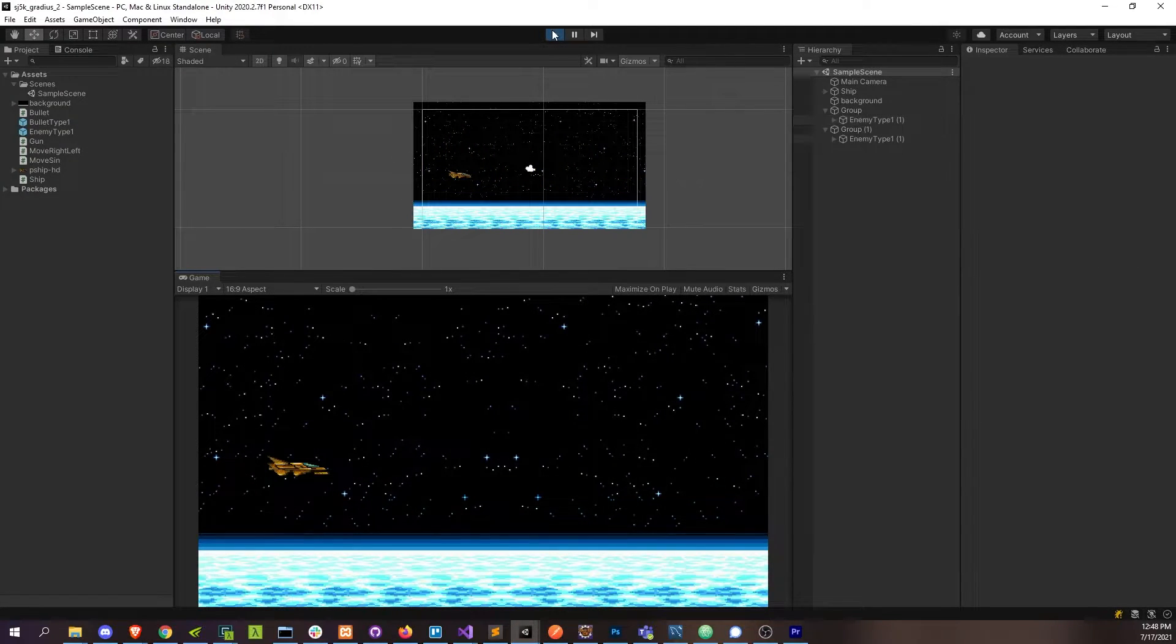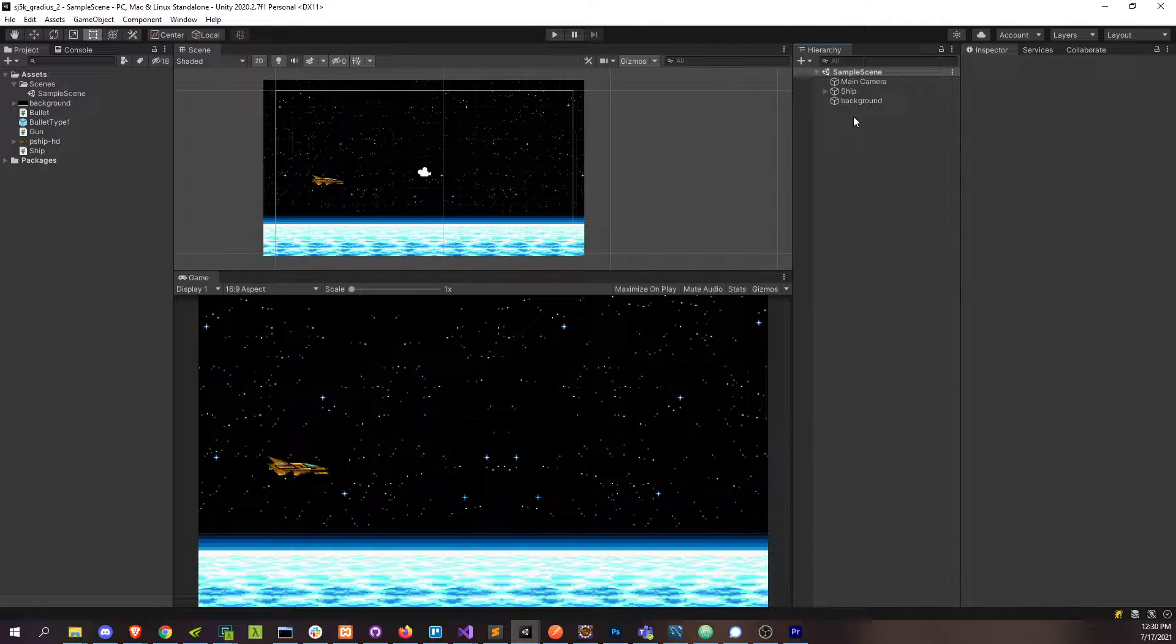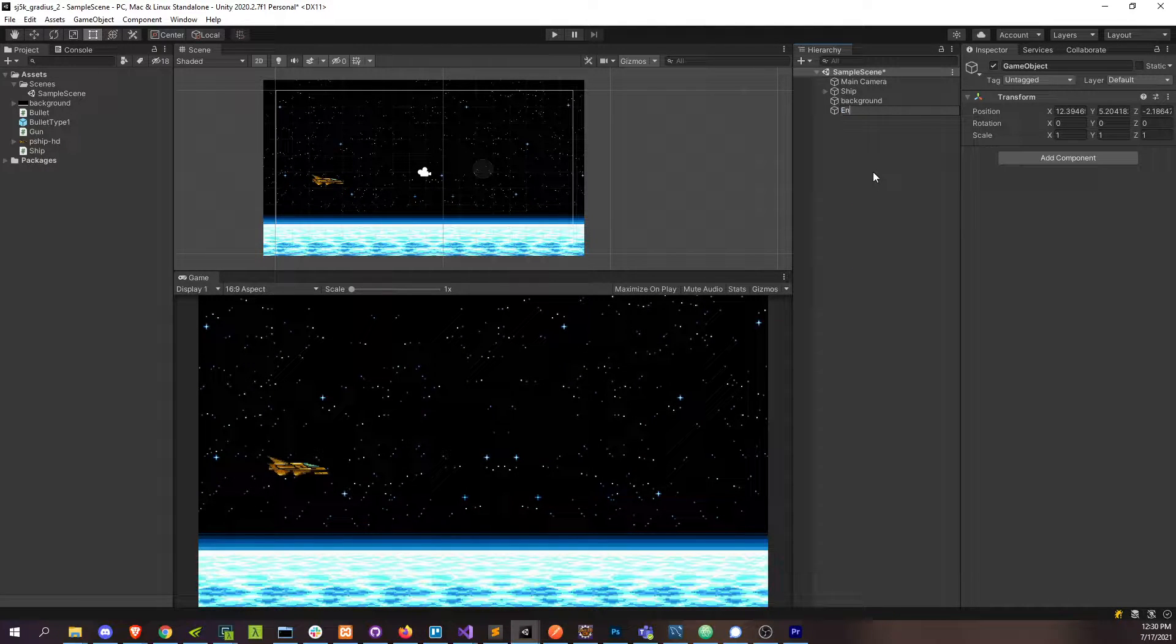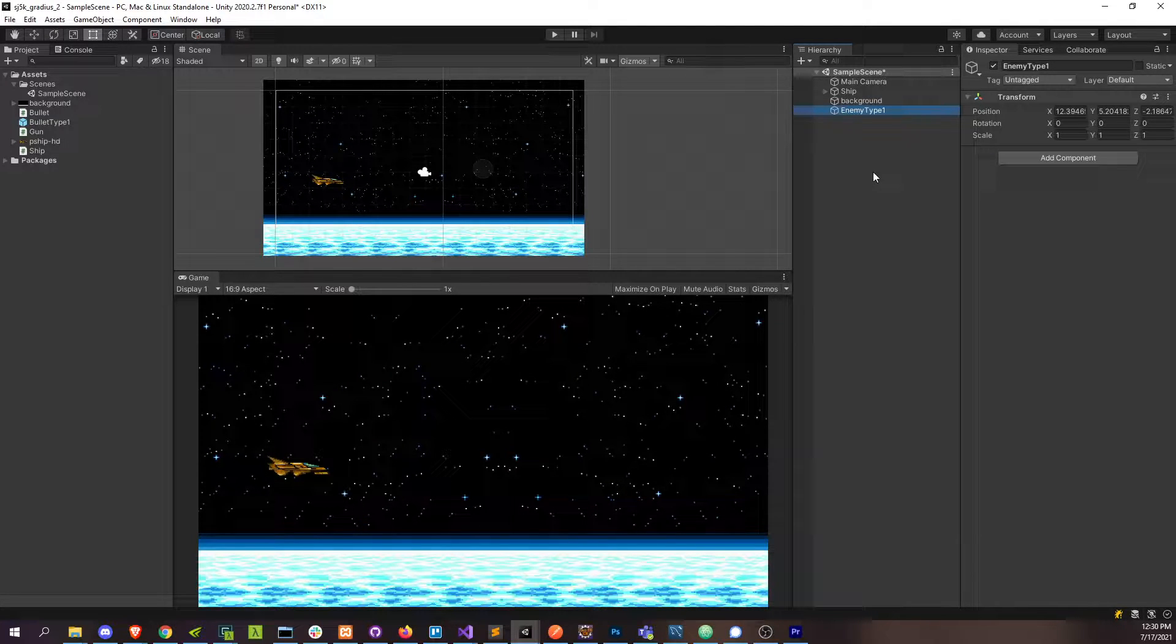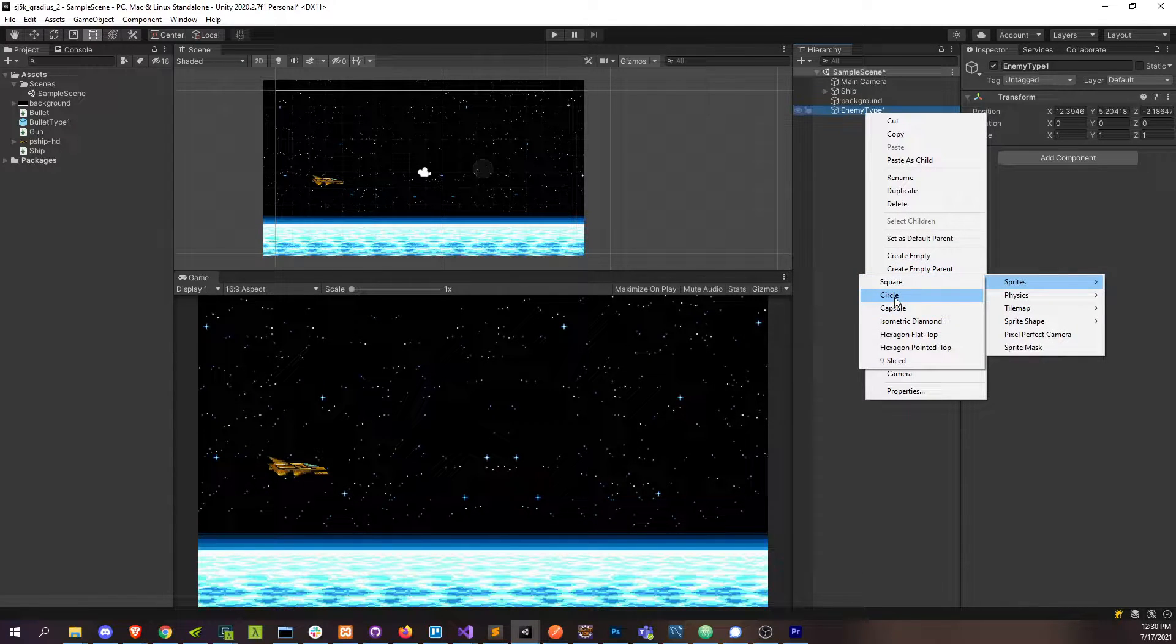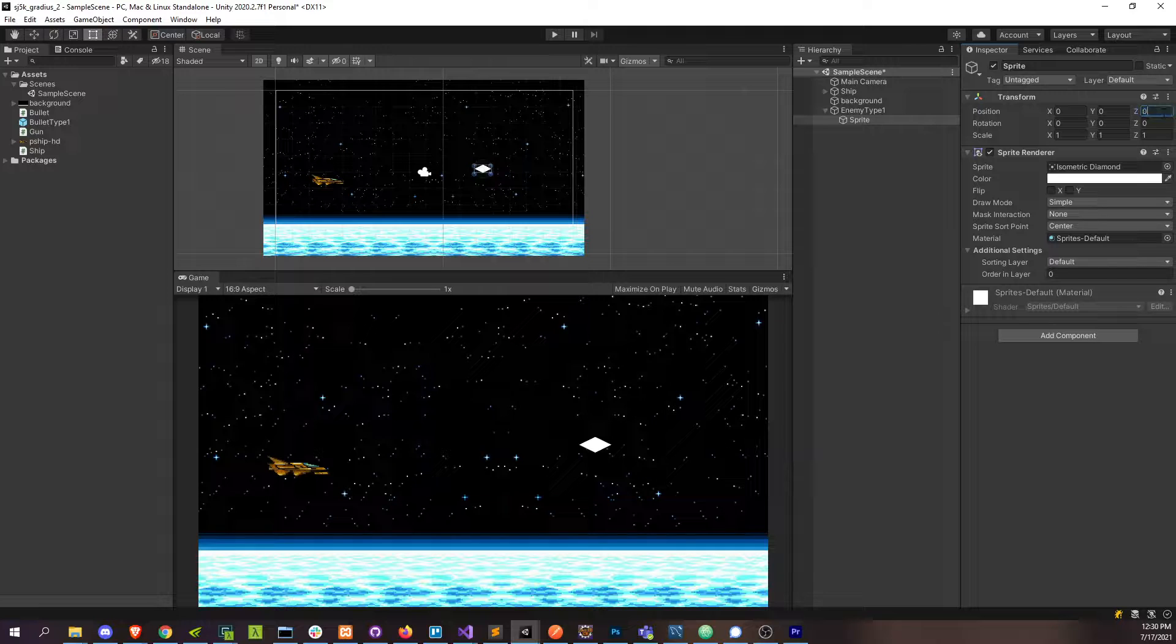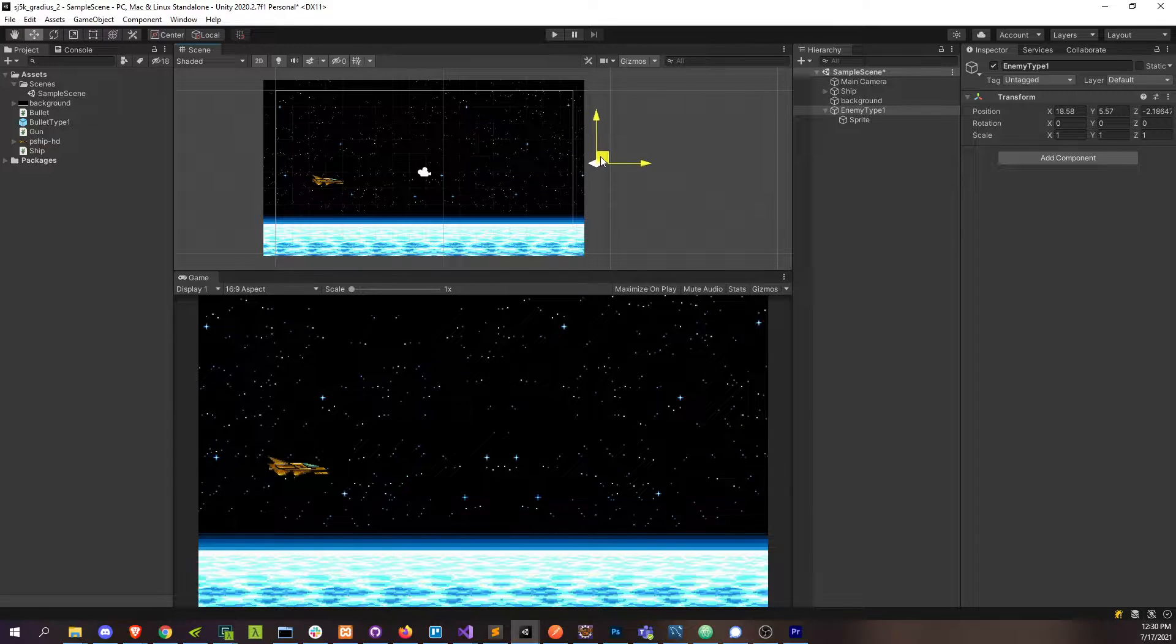Okay, so a good place to start is to just get an enemy into the game and moving across the screen from right to left. Create that enemy type one, just like bullet type one, and then we'll give this a sprite - which one of these sounds the coolest? Isometric diamond. We'll name that and put this guy in some starting position here.